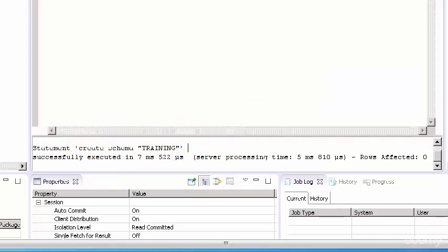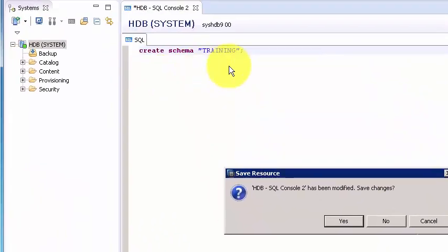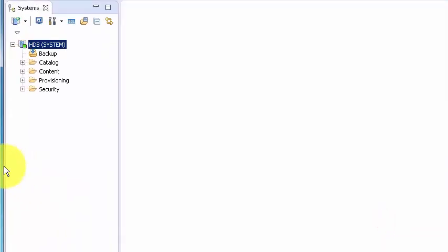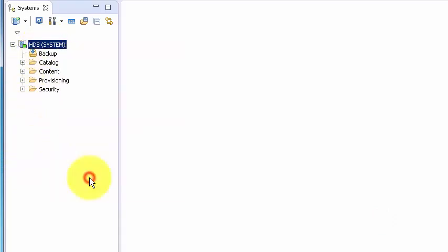The schema has been created. Now let's go and check if the schema has been created. I'm not going to save this. Before you check it I advise you to refresh this system so the system knows the new state of the database.